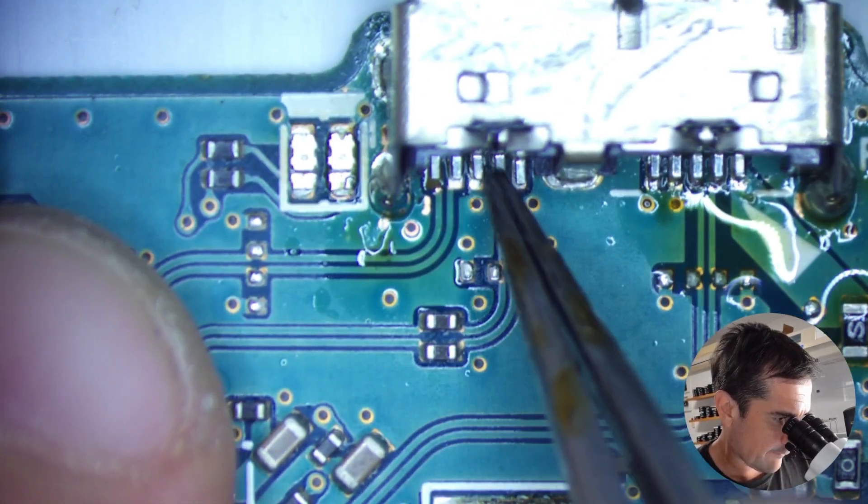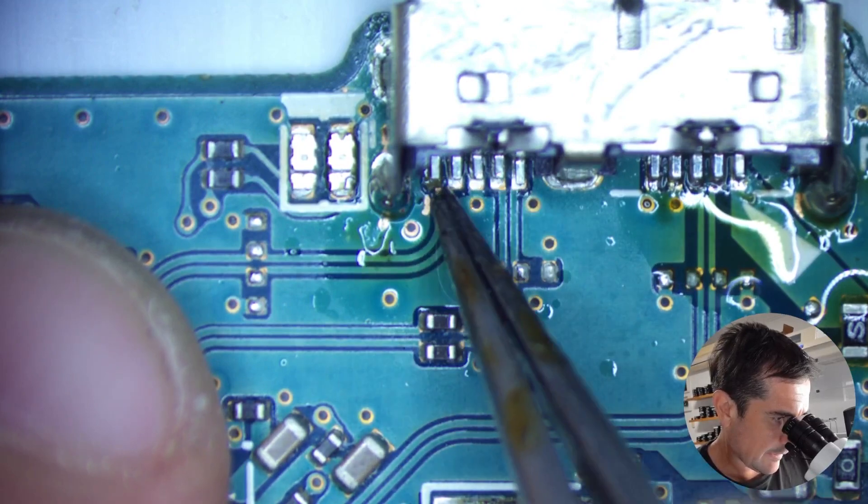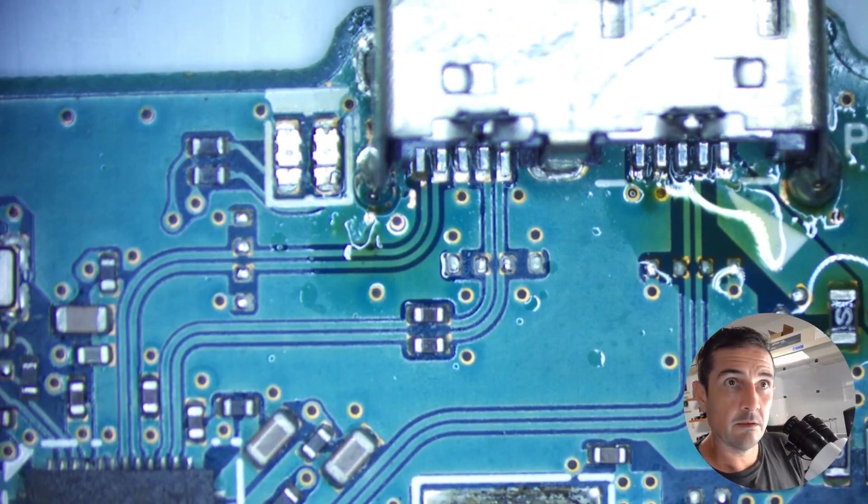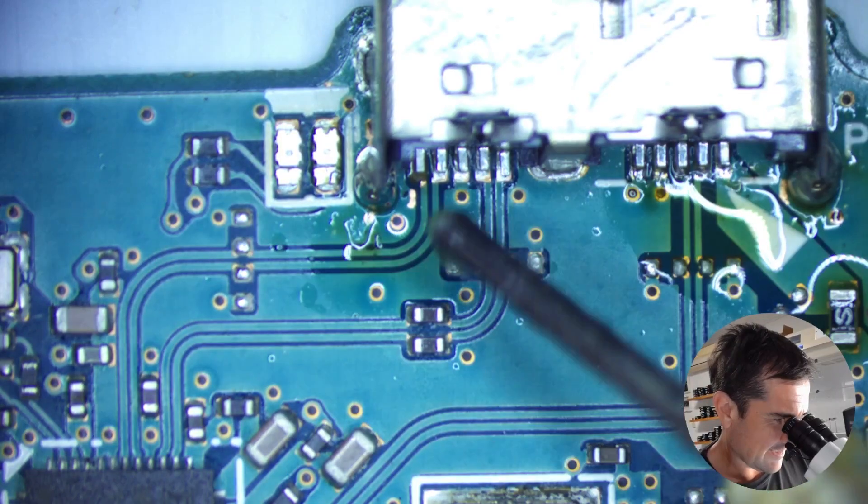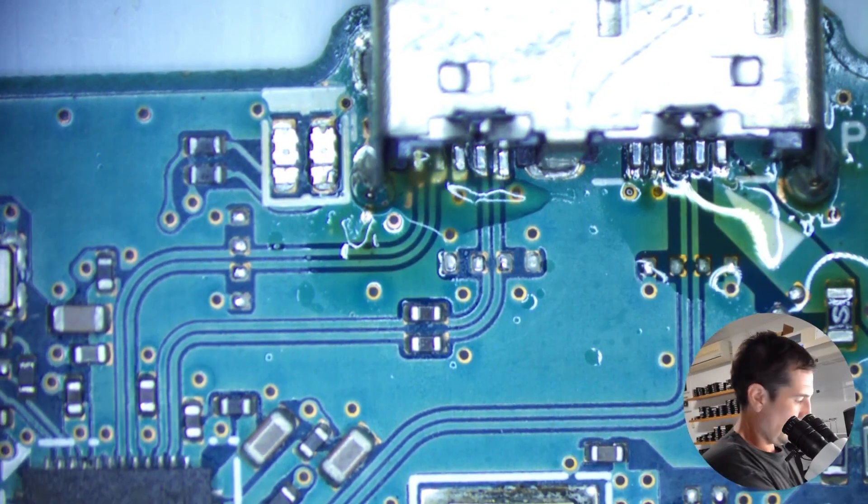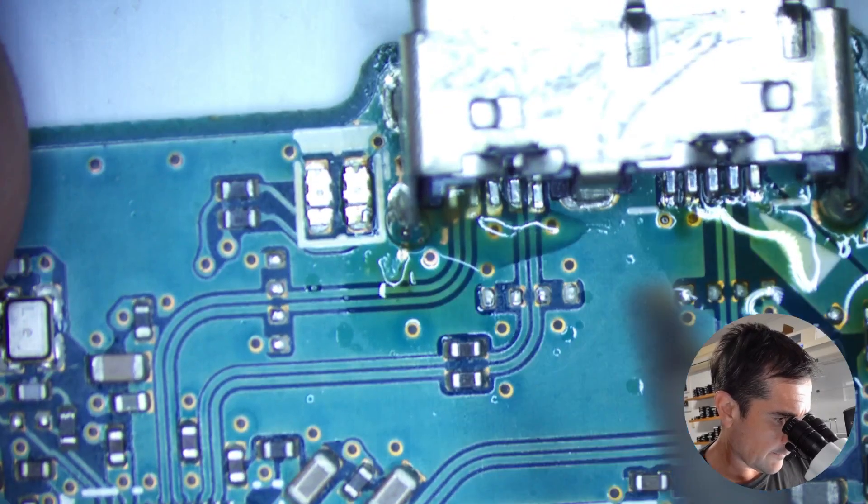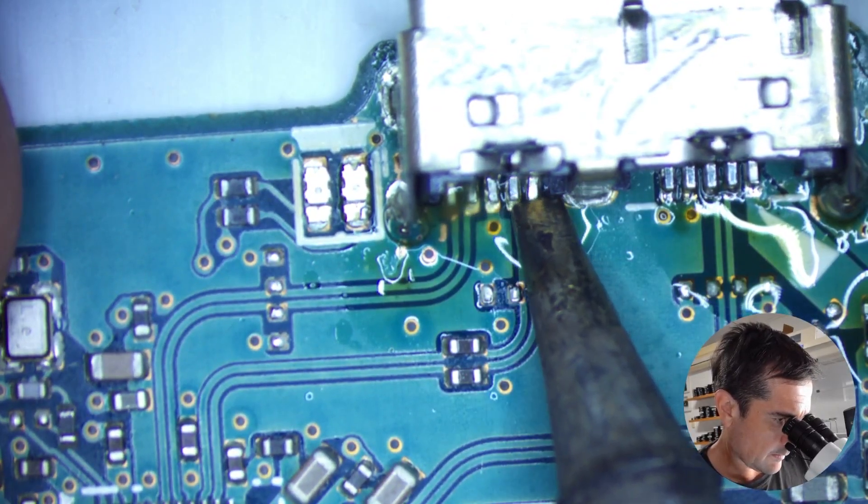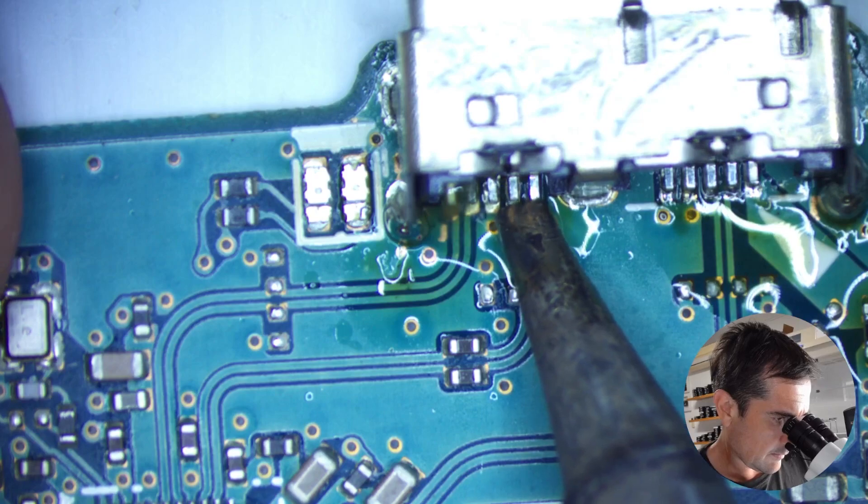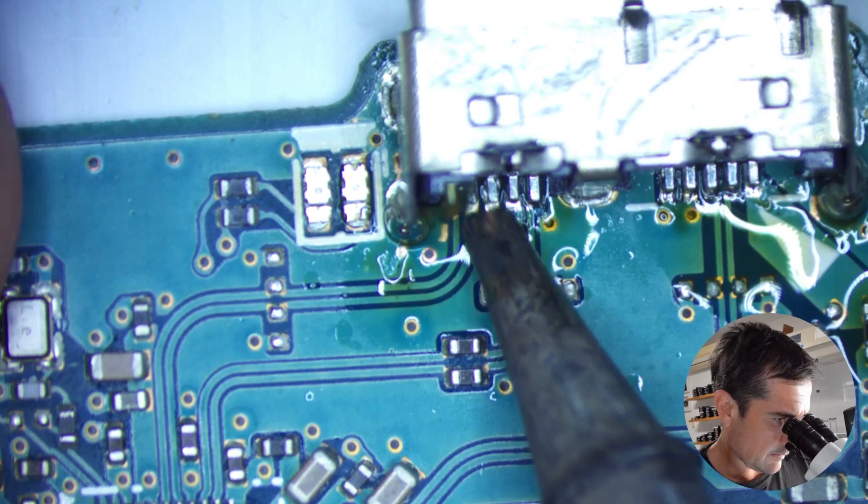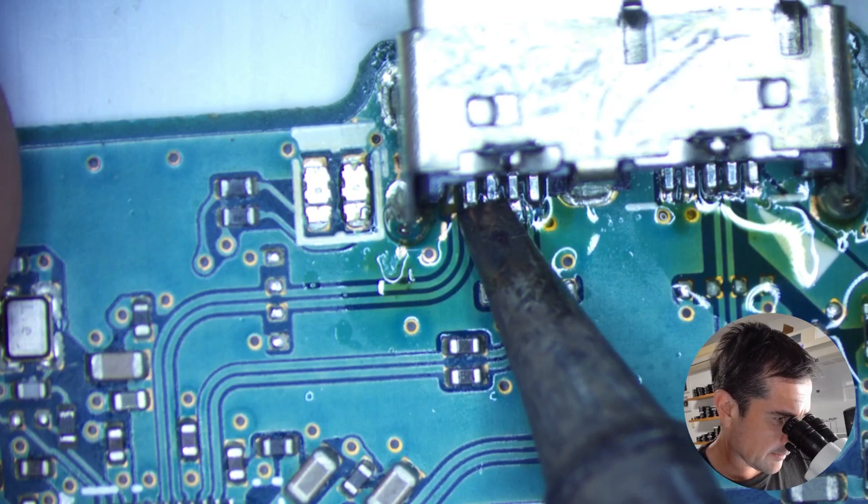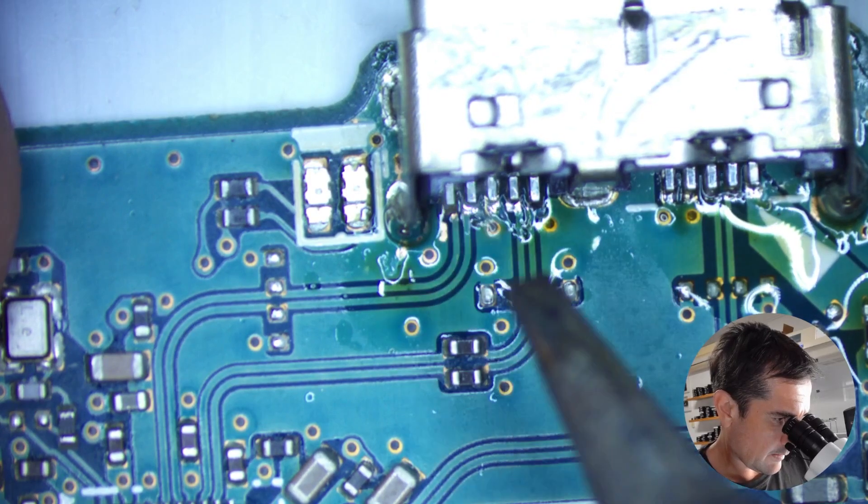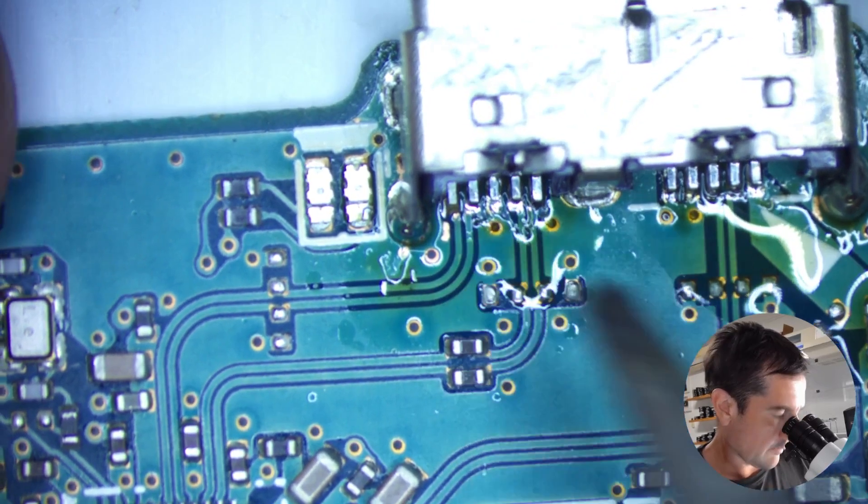So we'll do the same for these four and then we'll have to fix this fifth one at the end. Bit of flux. Should be enough solder. We'll find out. There you go. I told you this would be an easy job. Looks alright.